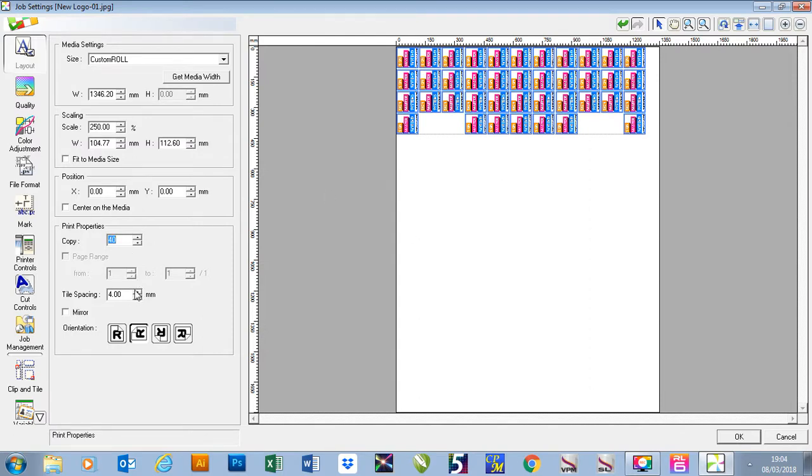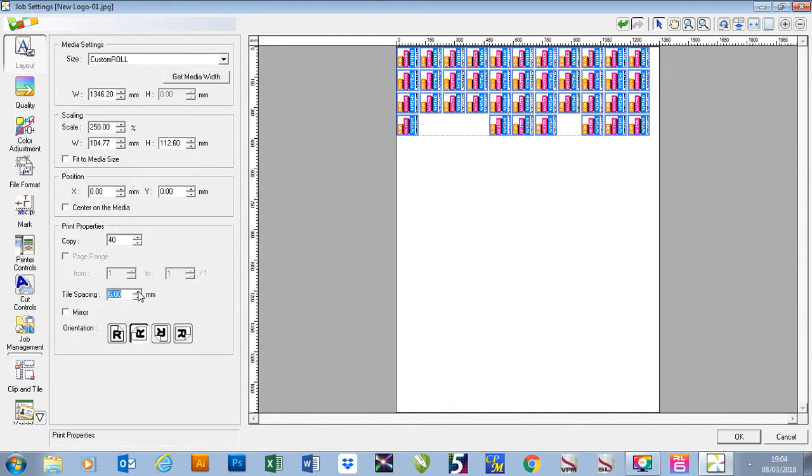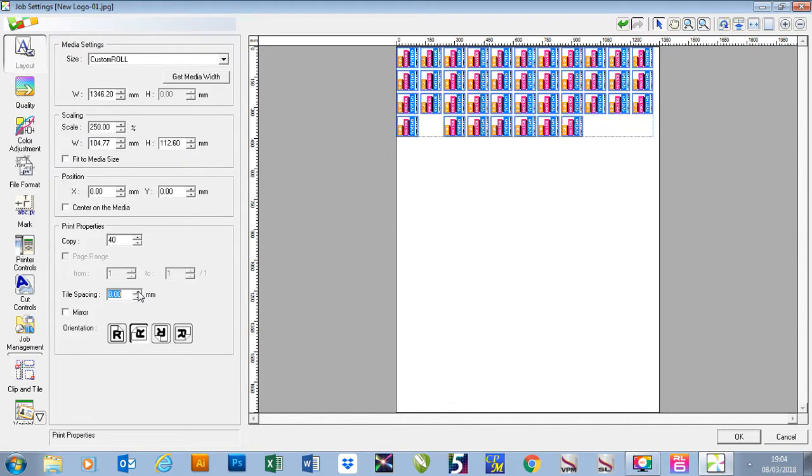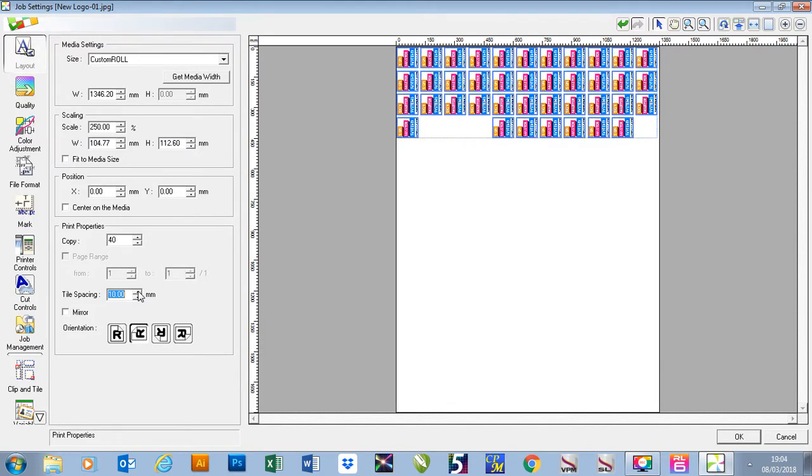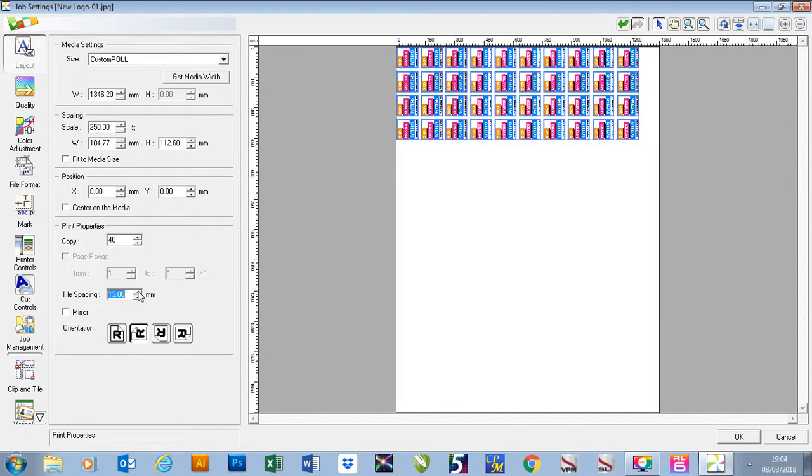In here we can also do tile spacing and it will find obviously the best arrangement for your job as well to utilize the smallest possible media.